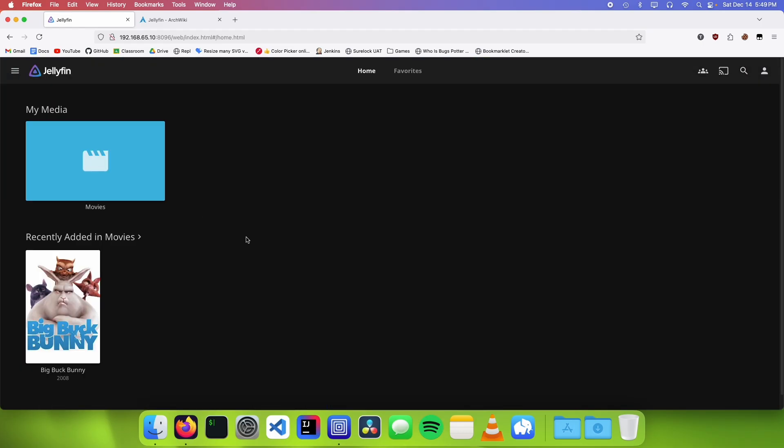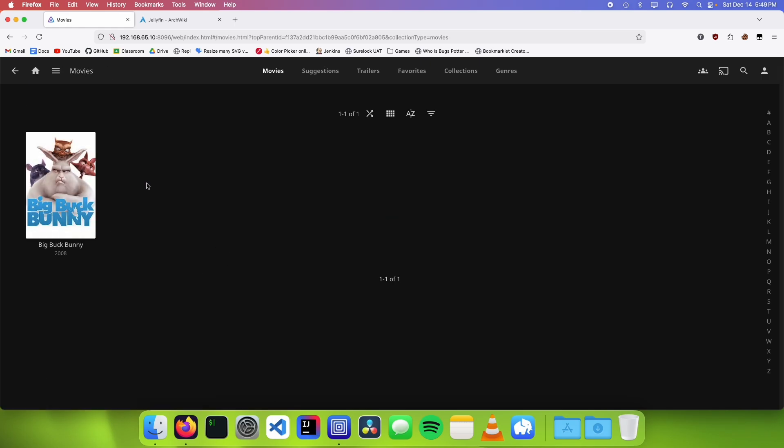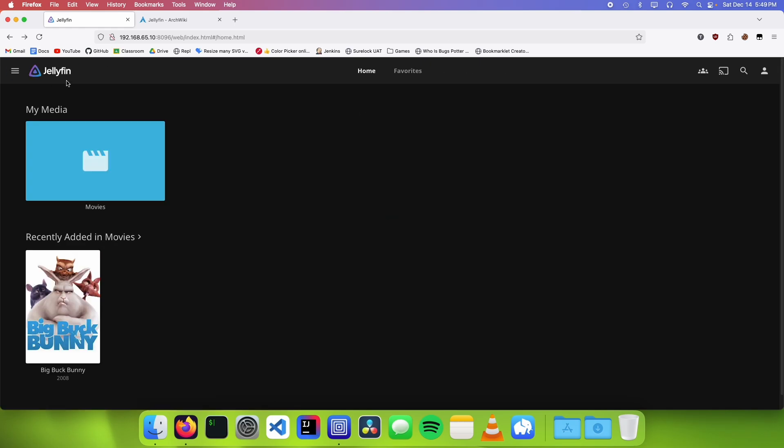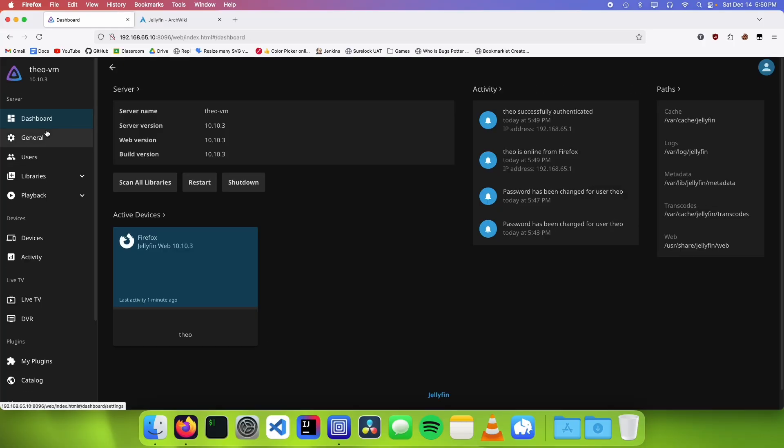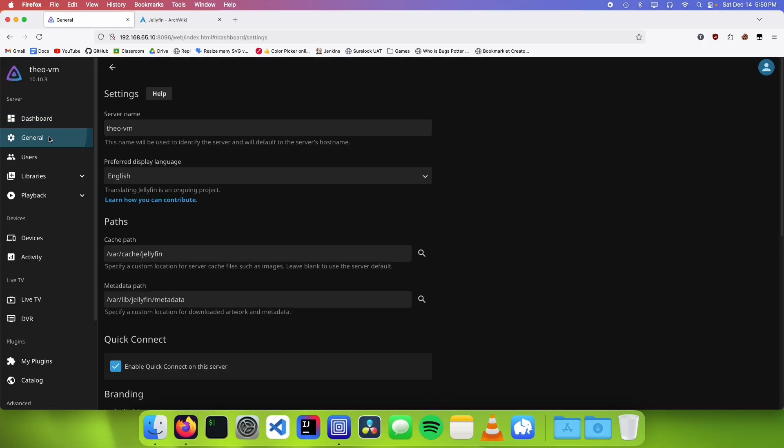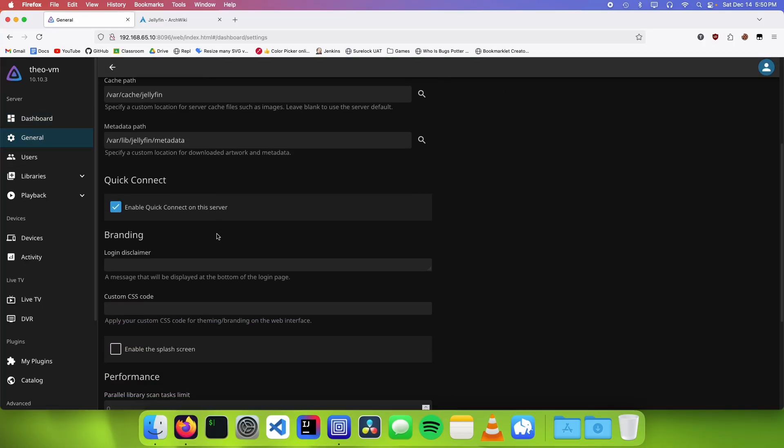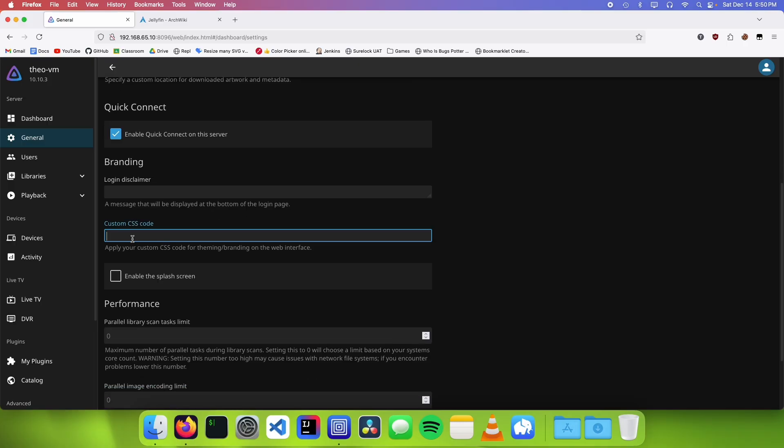But the one thing I don't like about Jellyfin is the default theme. I find it to be a little too boxy and it just seems a little old-fashioned. So to fix this Jellyfin provides an option to give custom CSS code to all of the web clients. To do that we're going to click on our profile and we're going to click on administration dashboard like this. We're going to click on general and we're going to scroll down and we're going to find custom CSS code.